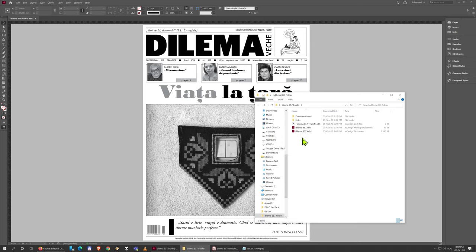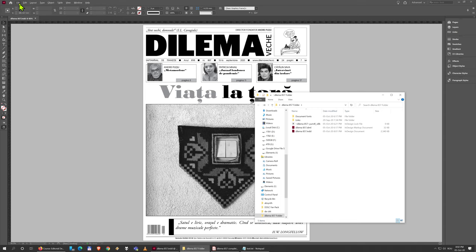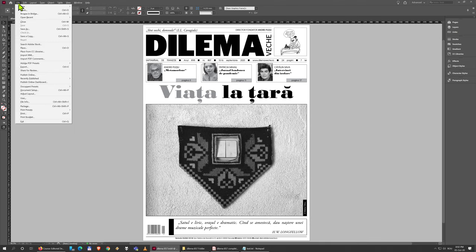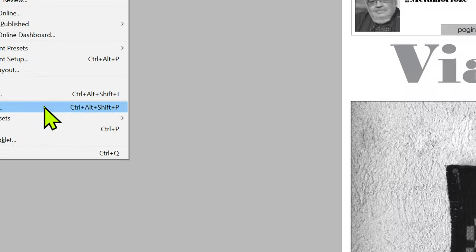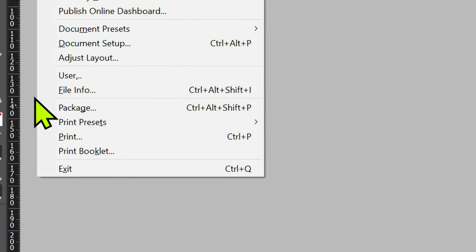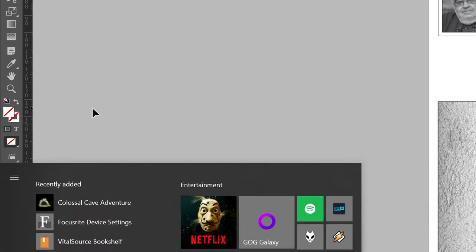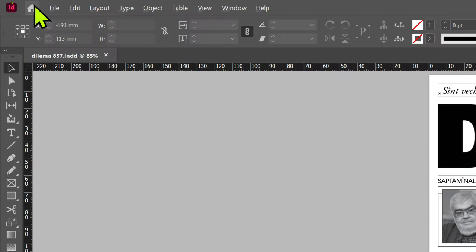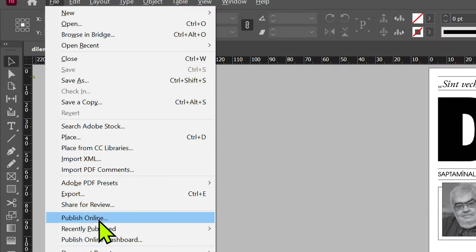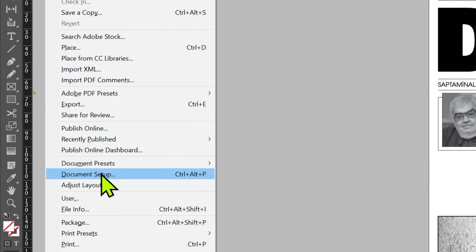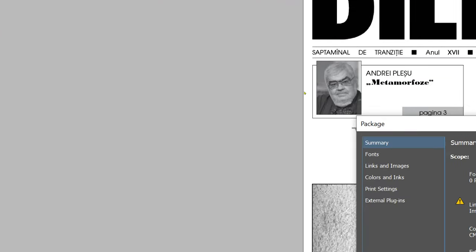You don't have to do this manually - actually you shouldn't do this manually because you're going to miss stuff and InDesign is not going to automatically reconnect all those files. You have to go to File and Package. This is extremely important - you have to do this every time before you send this to someone, so definitely before you upload this to Moodle.